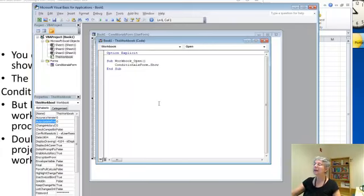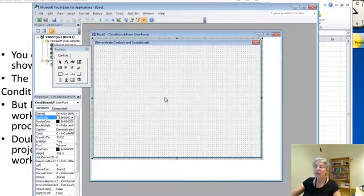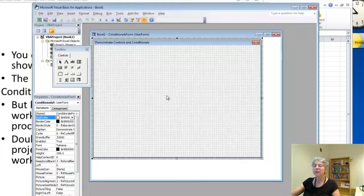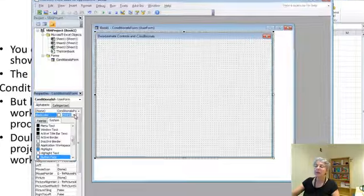And that's all I need for that. So let's go back to our conditionals form. Now, how to change some of the other properties, like the color. The color is this back color property here. I'll make sure the form is selected. The back color property.